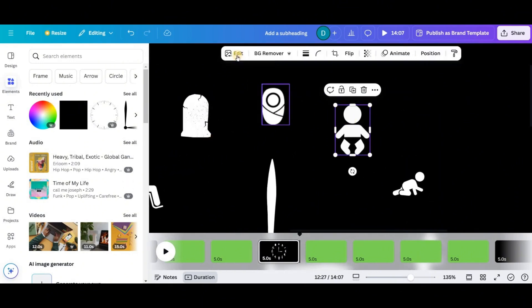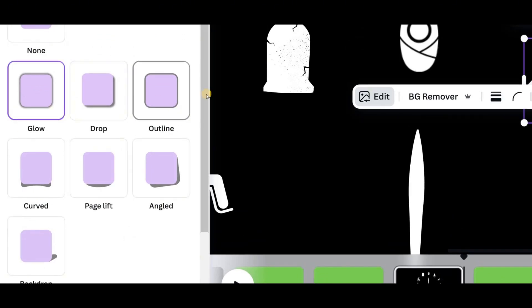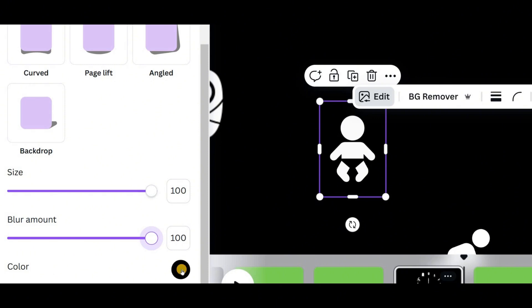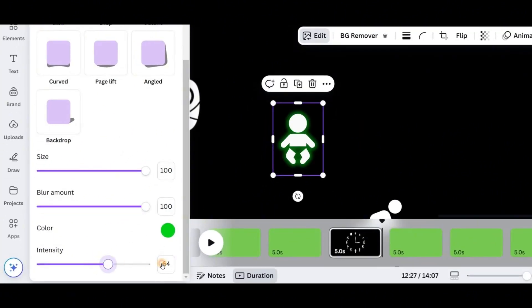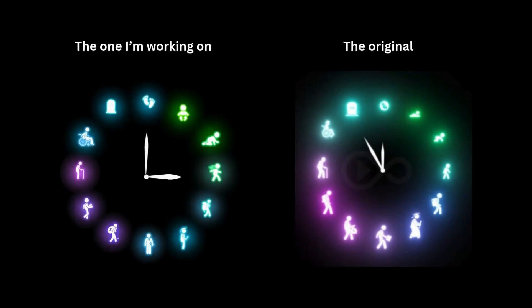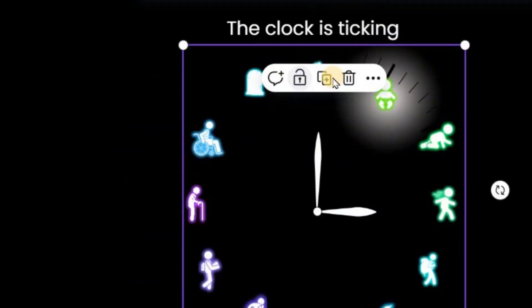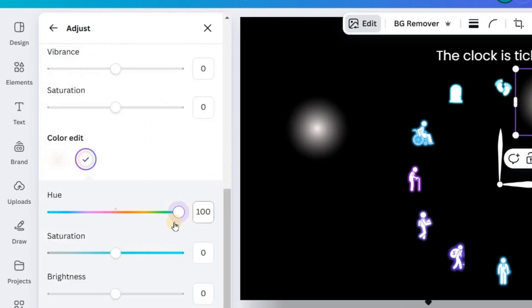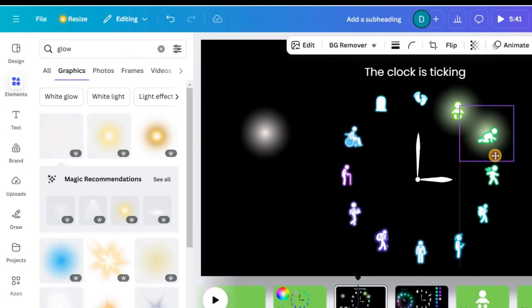Let me show you how to do the glowing effect. Click the icon, go to edit, then use shadows. On shadows, click glow and go to the settings — increase the size and blur amount to the max, then change the color to the color you want the glow to appear in. In this case, I'm choosing green. I'll increase intensity to 100% as well. The glow effect is not as pronounced as the reference video, so we search for a glow element in Canva and place it under the icon. You can click on the glow, go to edit, and play with the settings to adjust the color. That's one way to do it, but it takes a lot of time.